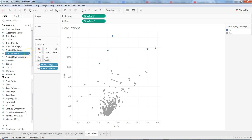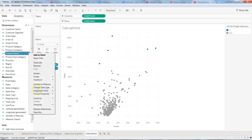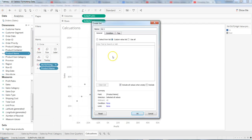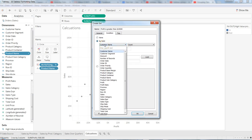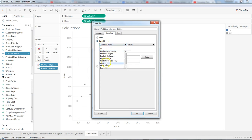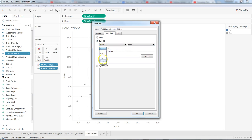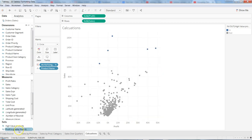Another way is to go to the product name field, click on the down arrow, and click on 'Create Set'. Once you create a set, let's say we want to create a set where profit is greater than $10,000. We specify the condition by finding the profit field, setting the aggregation to sum, and saying greater than or equals to ten thousand, then clicking OK.